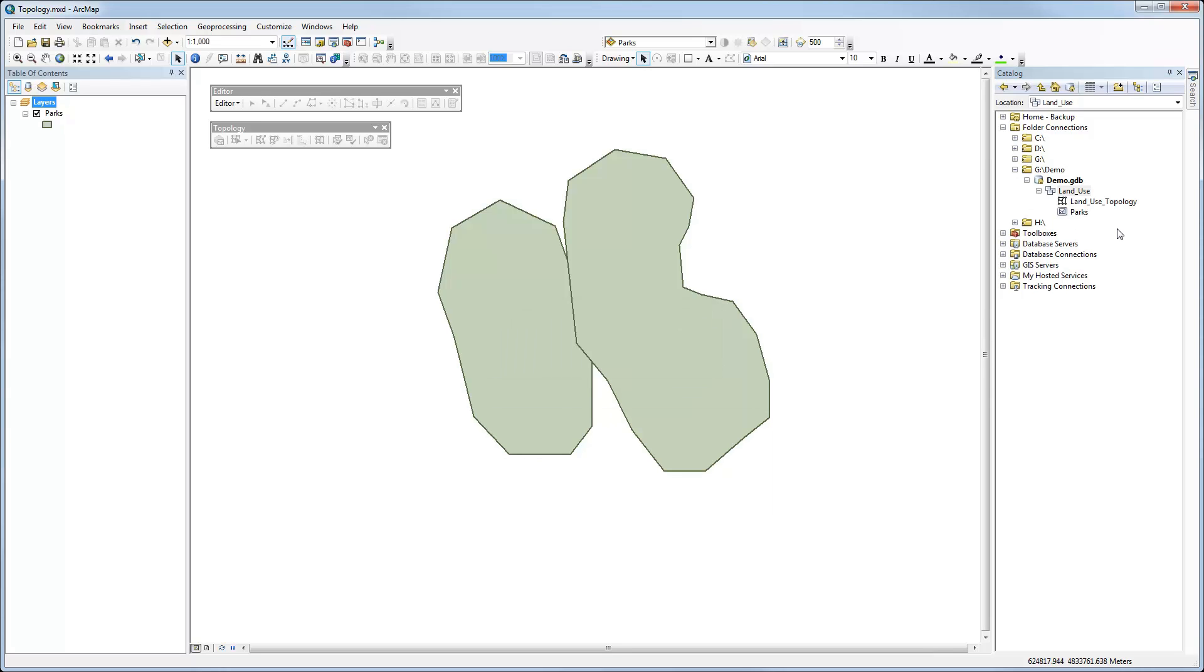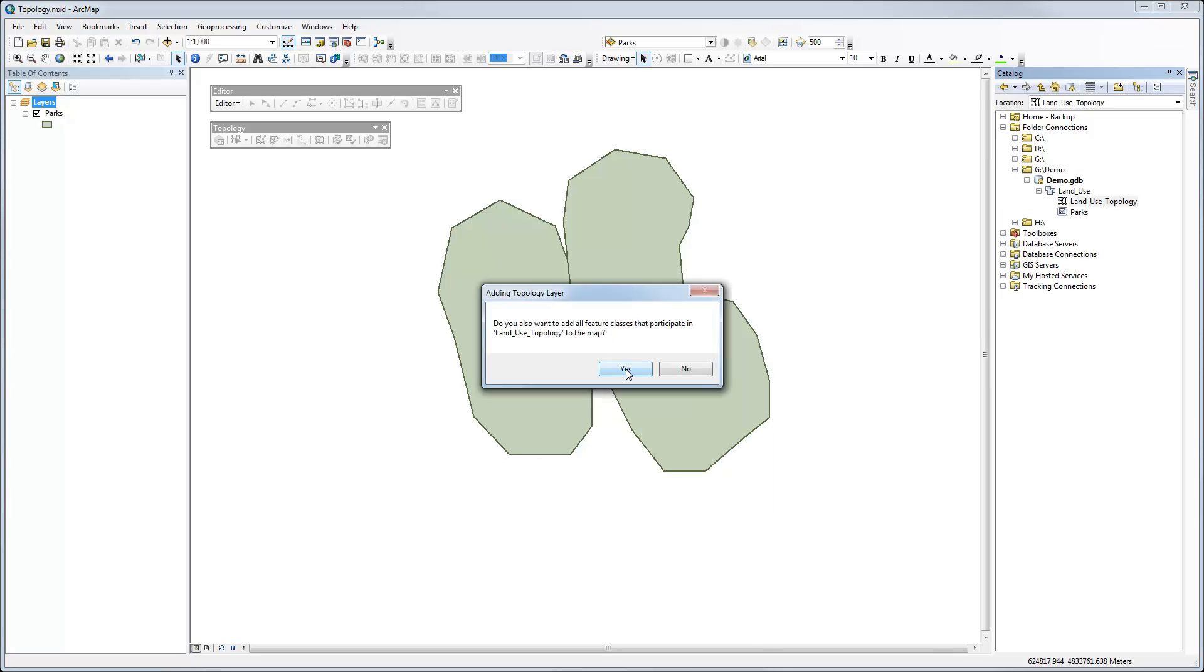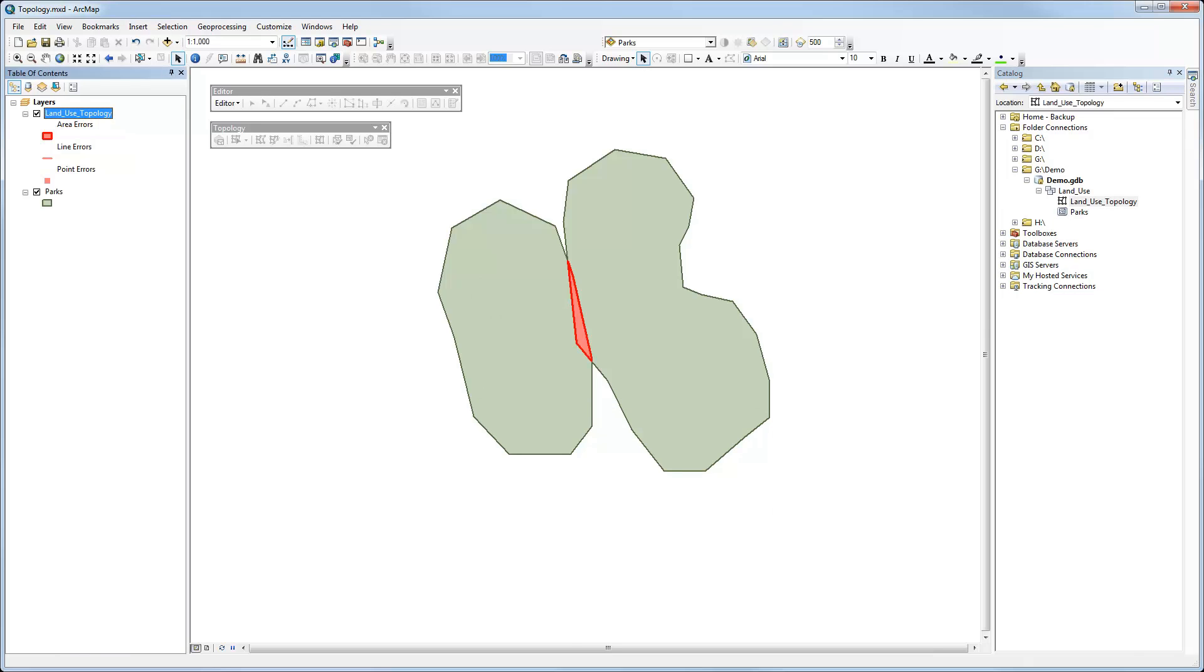So you'll notice that in the feature dataset under land use, I now have a new thing that's listed there, which is the land use topology. So it's separate from a feature class. It's a different thing, different object in ArcMap. So I can click to add that to my map. And it asks me if I want to add the ones that are participating. I'm going to say no because I've already got it on there.